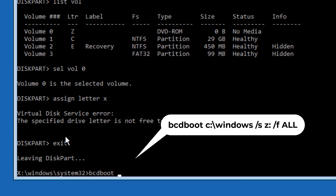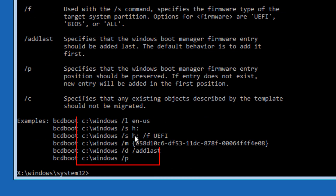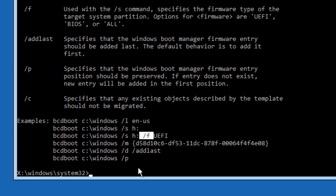Now type: bcdboot C:\Windows /s Z: /f ALL and press Enter. This initializes the system partition using BCD files from the C:\Windows folder. The /s switch copies boot files to the specified partition. The /f ALL option causes bcdboot to create both the boot and EFI Microsoft boot directories and copy all required boot environment files for BIOS and UEFI to those directories.